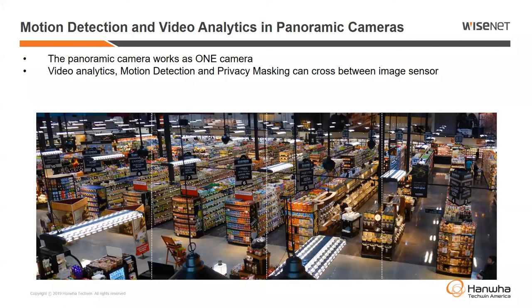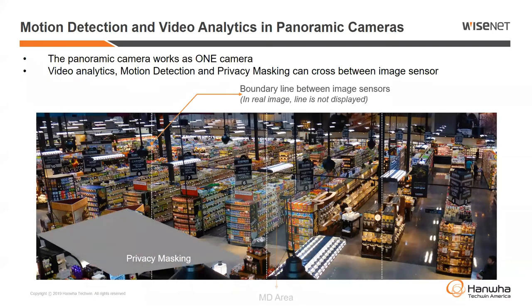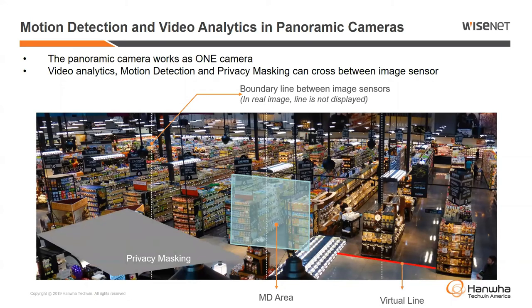One important note: some people may have used panoramic cameras before and some have been around for many years. These are very advanced cameras where we're doing all the processing inside the camera head itself, so it works together as one cohesive camera. All camera features — motion detection, analytics, privacy zones — all function like any other camera. Even though in this example the image is made up of four stitched-together images (you can see that white line), my motion detection, privacy zones, and analytics can cross anywhere on the screen. We're not limited to individual zones. For the multi-sensor where they're stitched together, it functions and looks in your VMS as one large camera to give you that ultra-wide viewing angle.